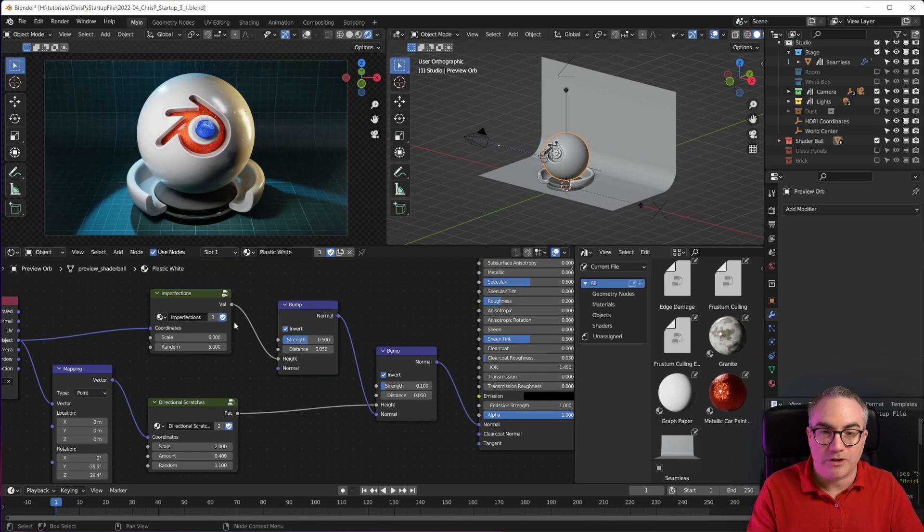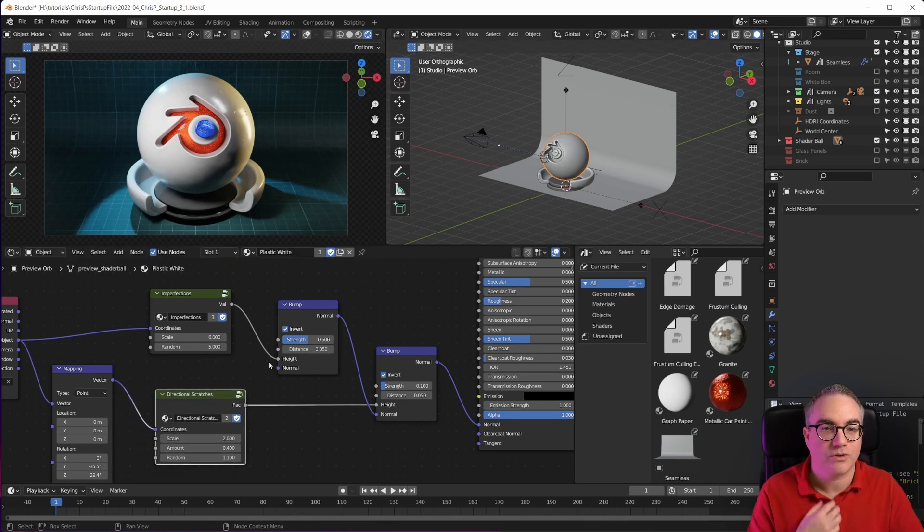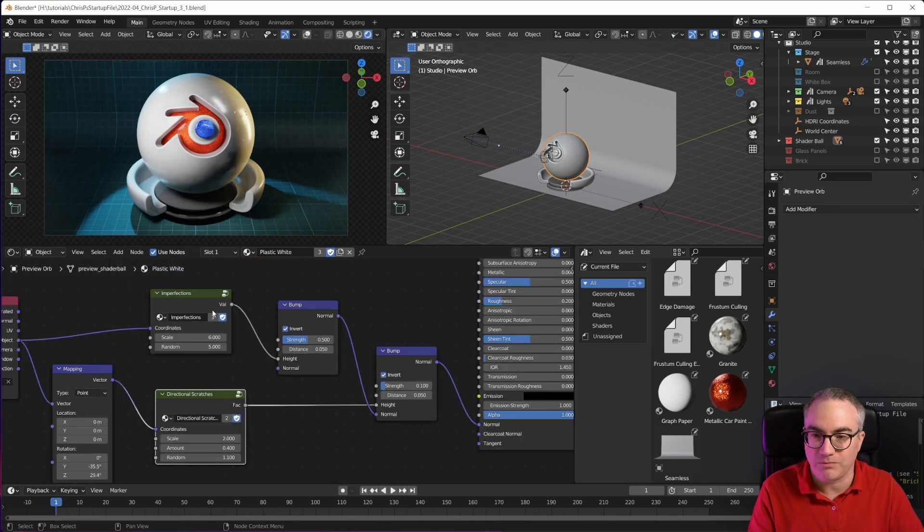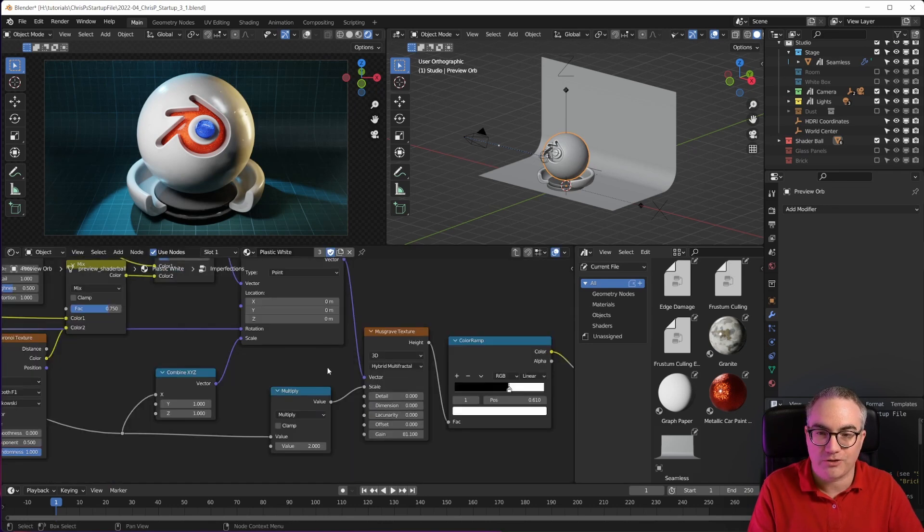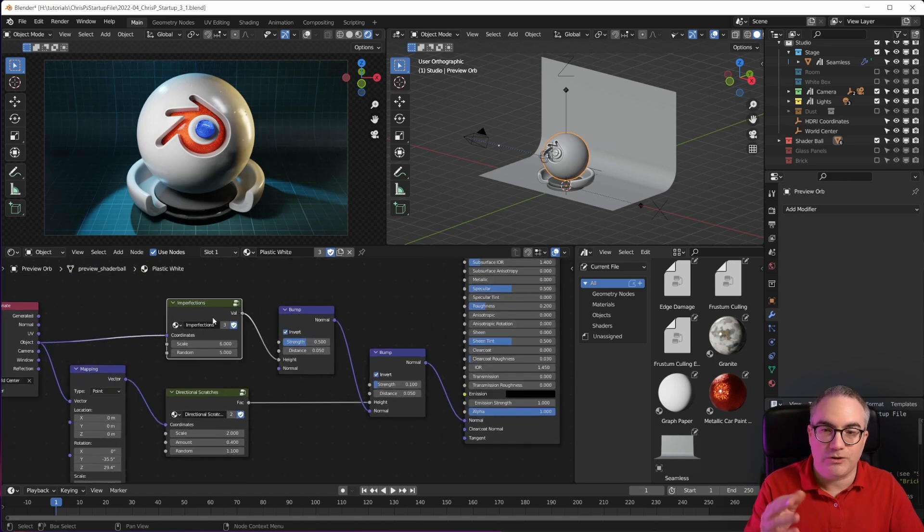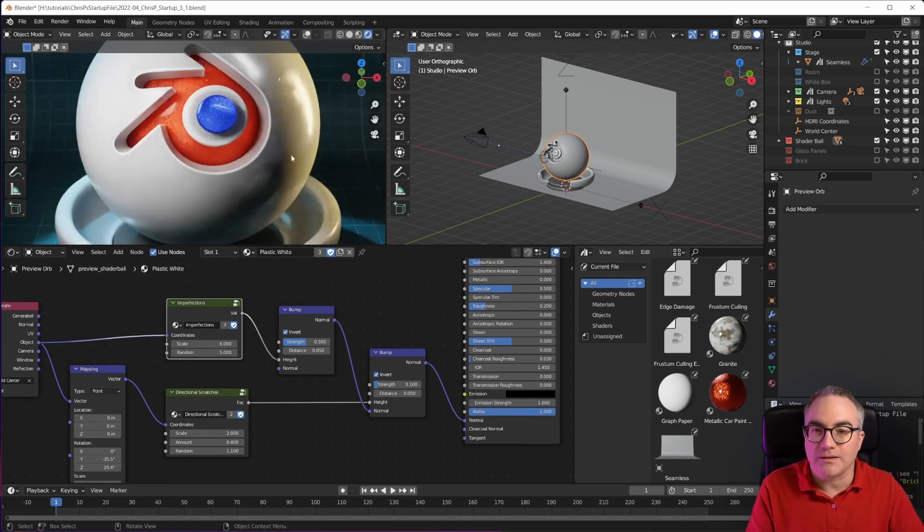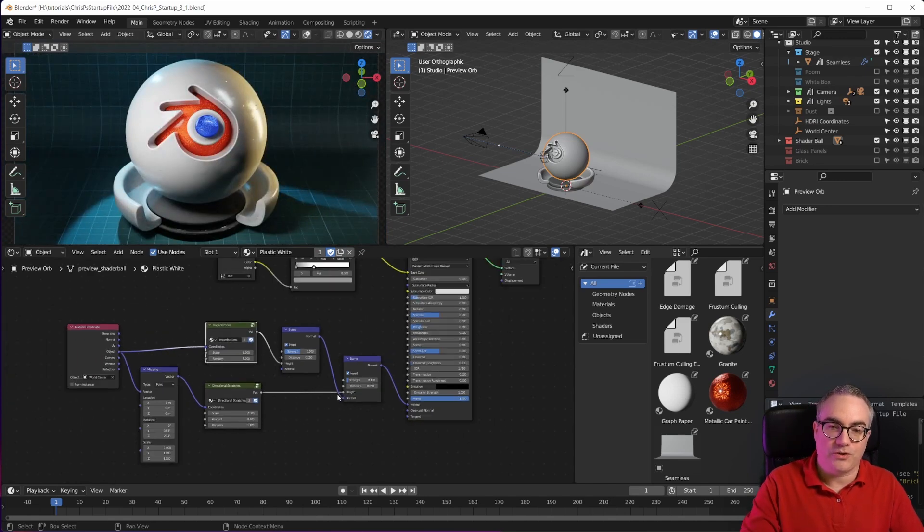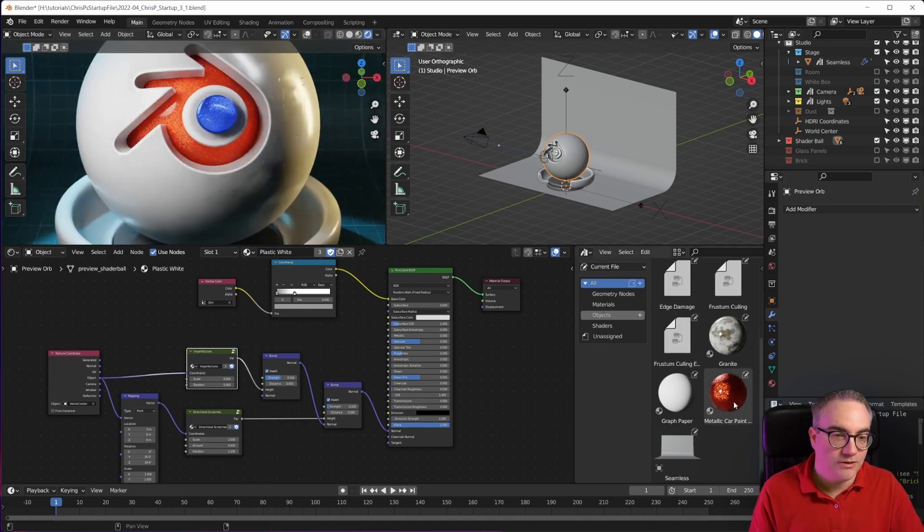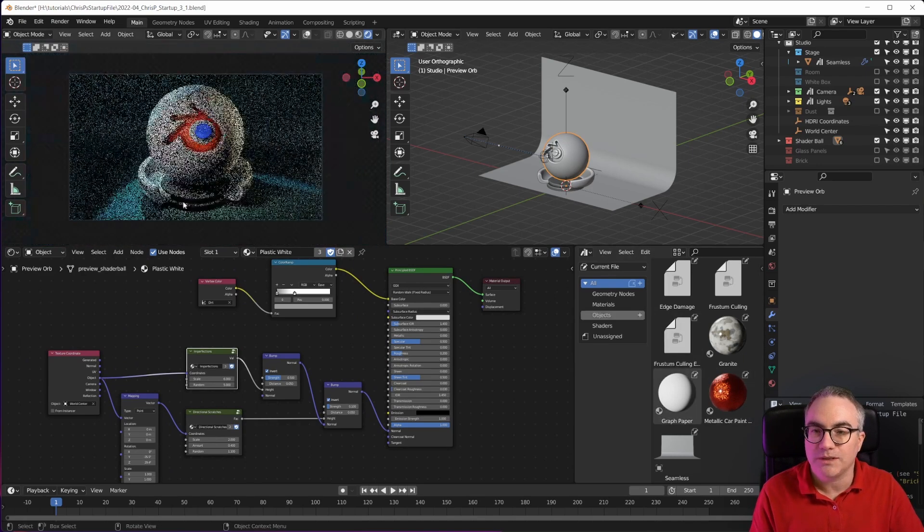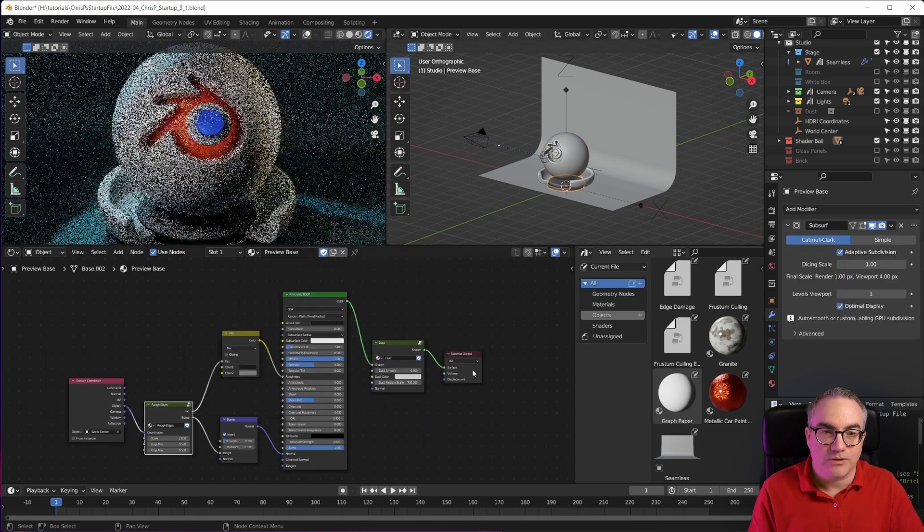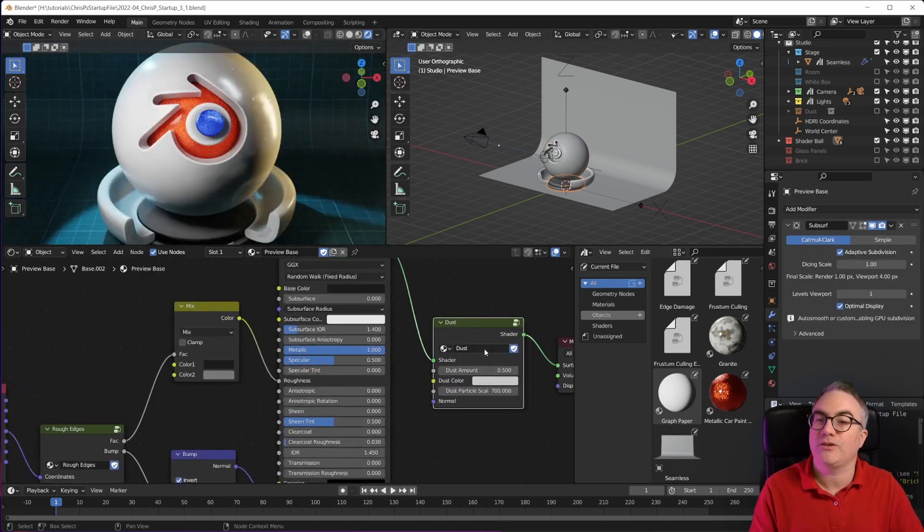The startup file has a few node groups in here, like directional scratches. You can go into those and check those out - how this is put together, imperfections. You can check that out. So these are shader node groups, and this white plastic material that is on the outside here uses this sort of setup. Then there's the metallic shaders, the orange one and the blue one. There's this black plastic one.